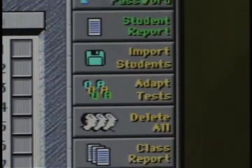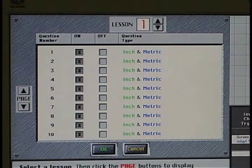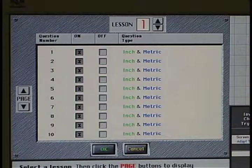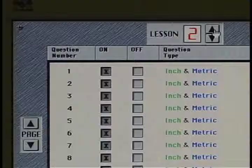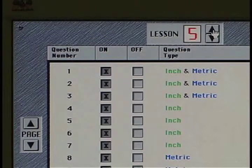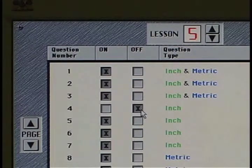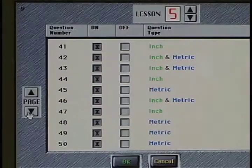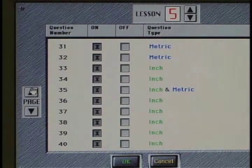The third level of control is the adapt test screen. This password-protected screen allows the leader to turn individual questions on or off for his class. Some questions are general — that is, all students will see them — while others will only be presented to students who will be working with inch or metric instruments. If the leader believes certain questions do not relate to their situation, those questions can be turned off. Turning a question off only affects students registered in this class; other classes are not affected.